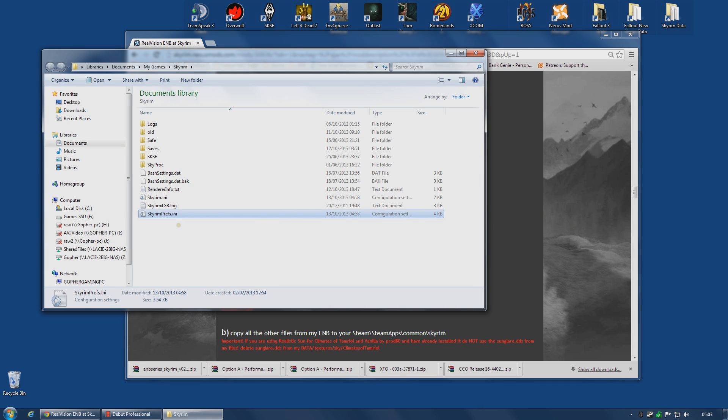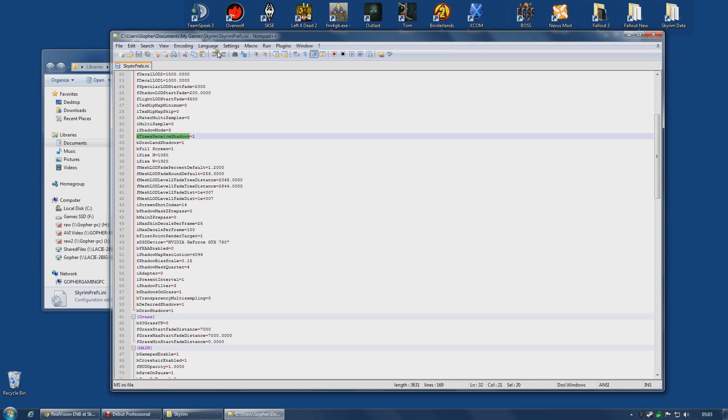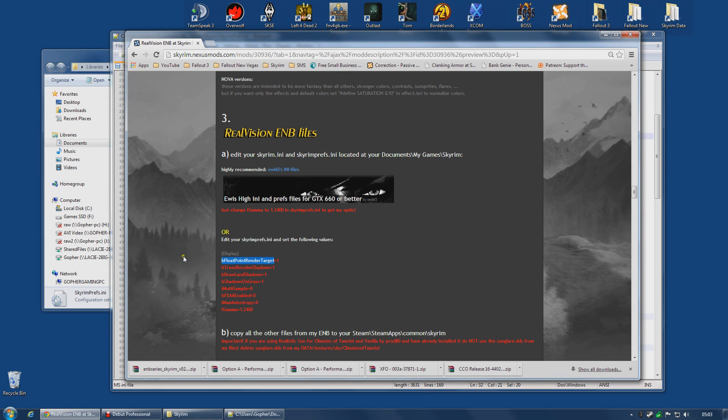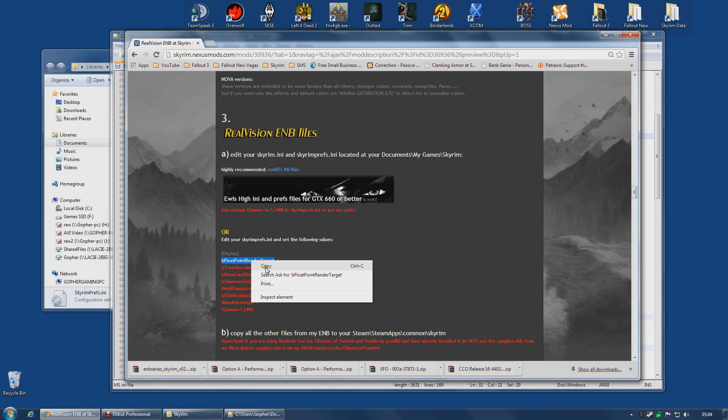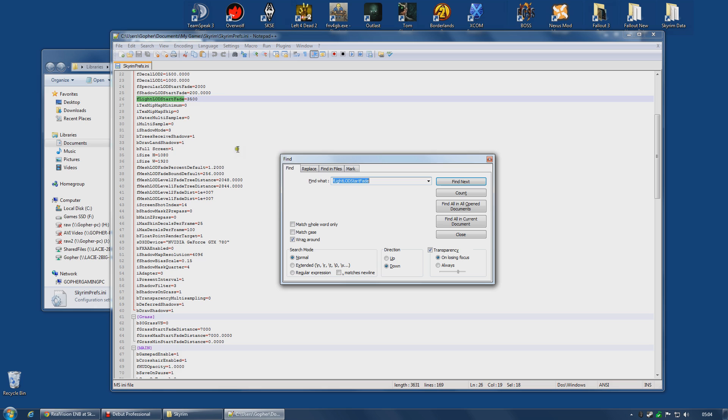We do have some changes to make to the Skyrimprefs.ini, and you will find that under Libraries, Documents, My Games, Skyrim. I'm going to open mine with Notepad++. If you do not have that program, you can use Notepad just as well. I do actually recommend Notepad++. It is a lot more powerful and a lot more pleasant to use. Go back to the web page, the Real Vision ENB web page, and you will see a list of the settings you need to change, or at least check. I'm going to select the first one, bFloatPointRenderTarget. I'm going to copy it because it will make it a little easier to find. I'm going to pretend I don't know where it is. Press Ctrl F, paste it into there, and find next. As you can see, it's already one for me.